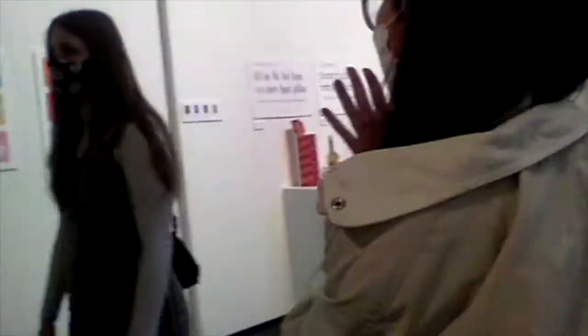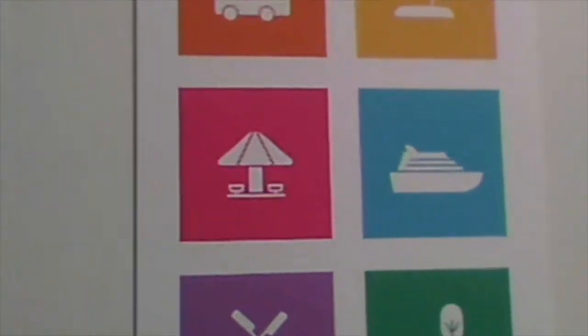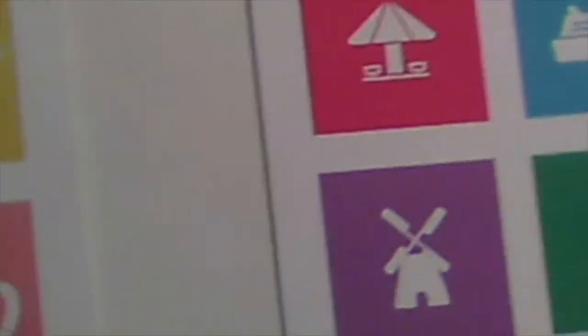Okay, so this is a wayfinding project that we did. So it's like a symbol system of the time festival.